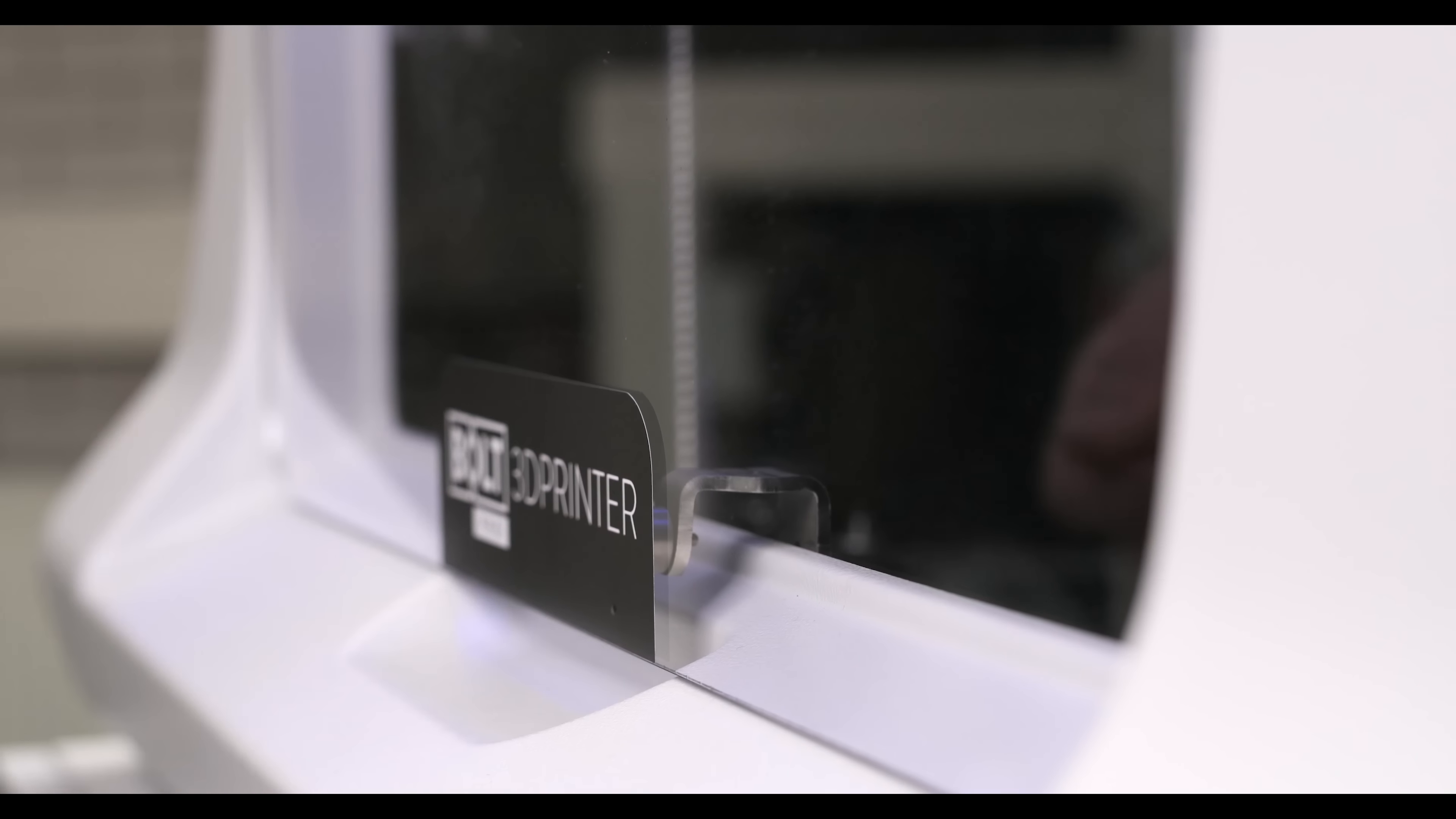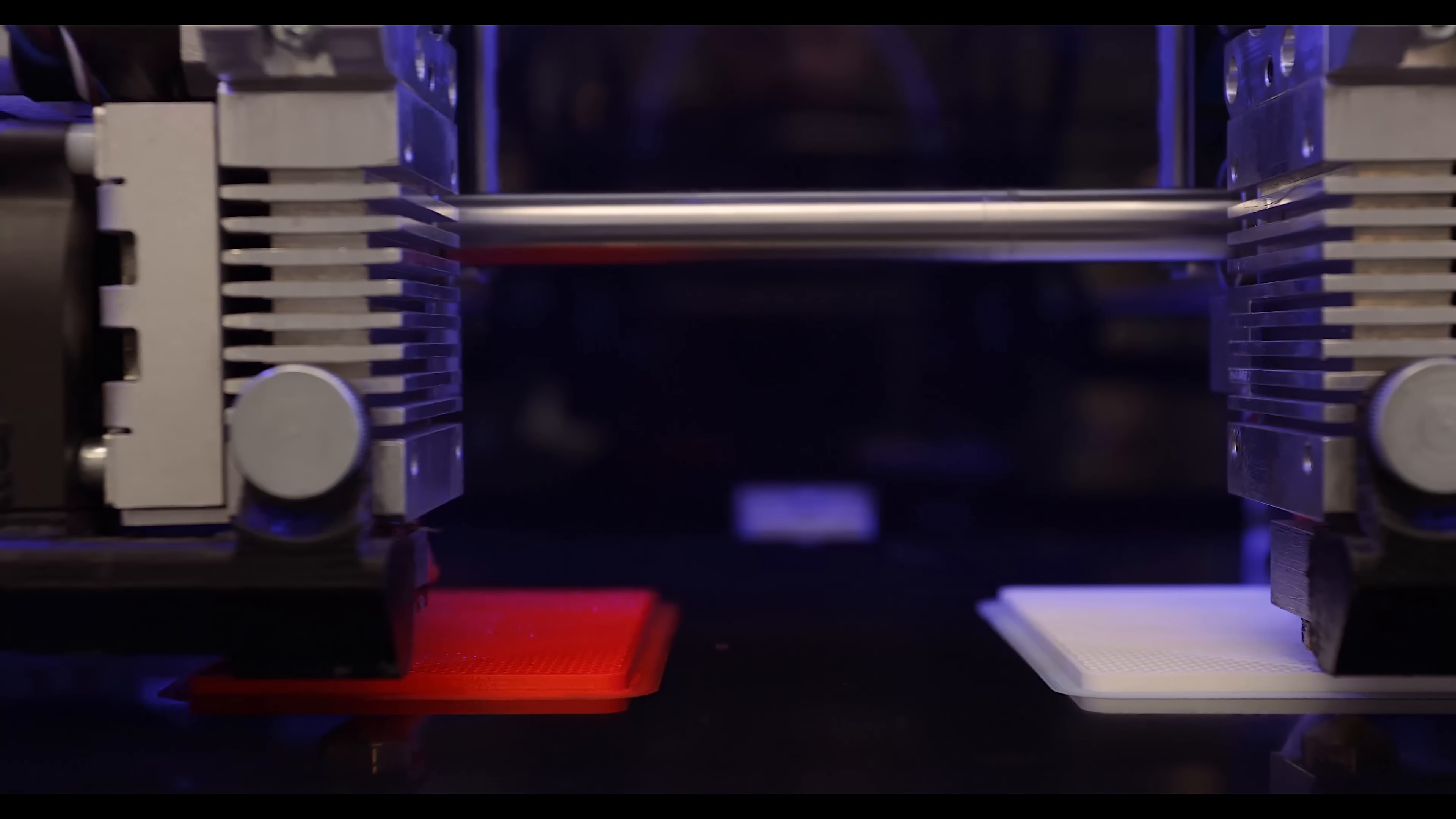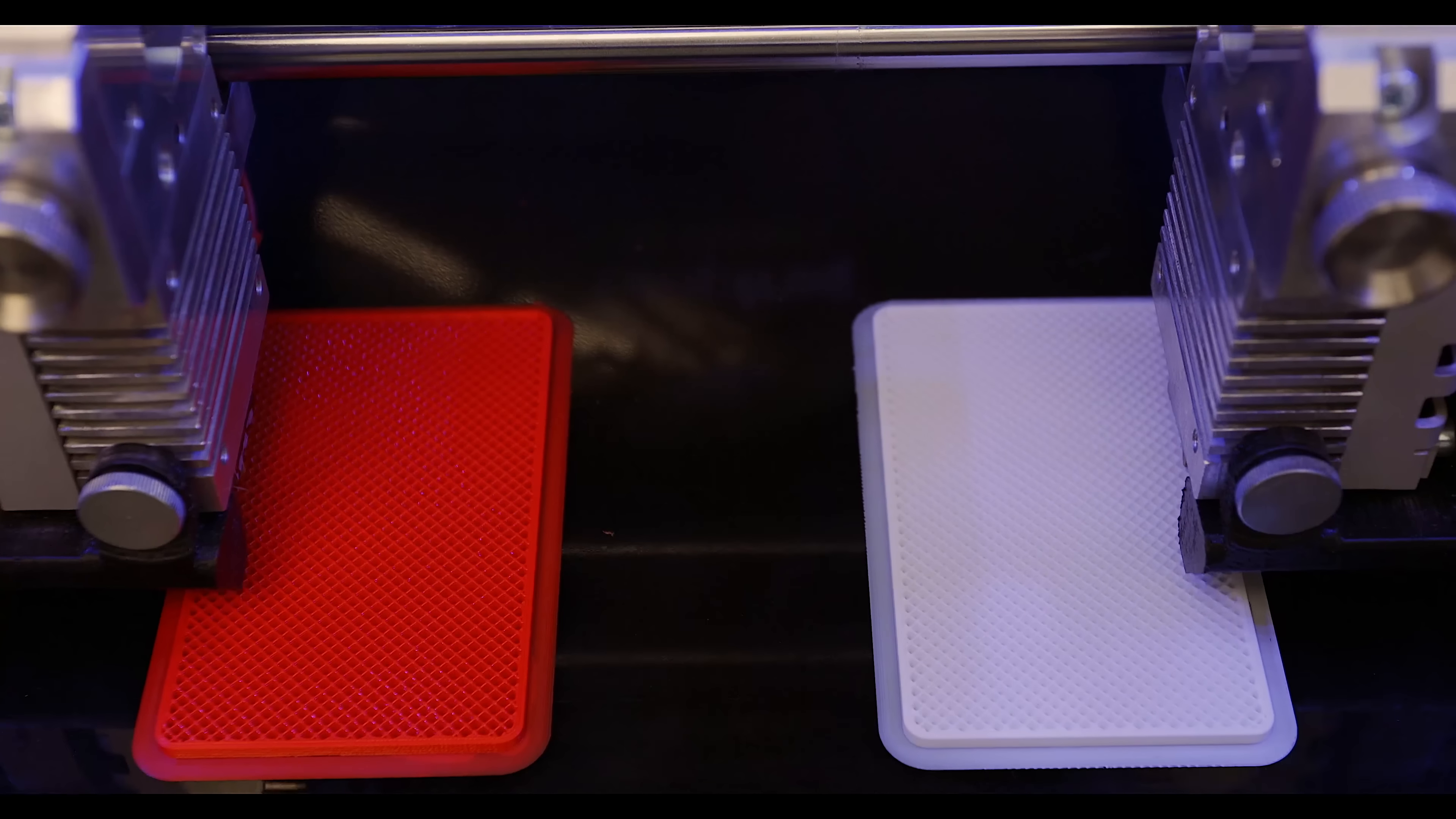The unique independent dual extruders provide high resolution, have reliable dual material printing capabilities, and can work simultaneously, thereby doubling capacity.